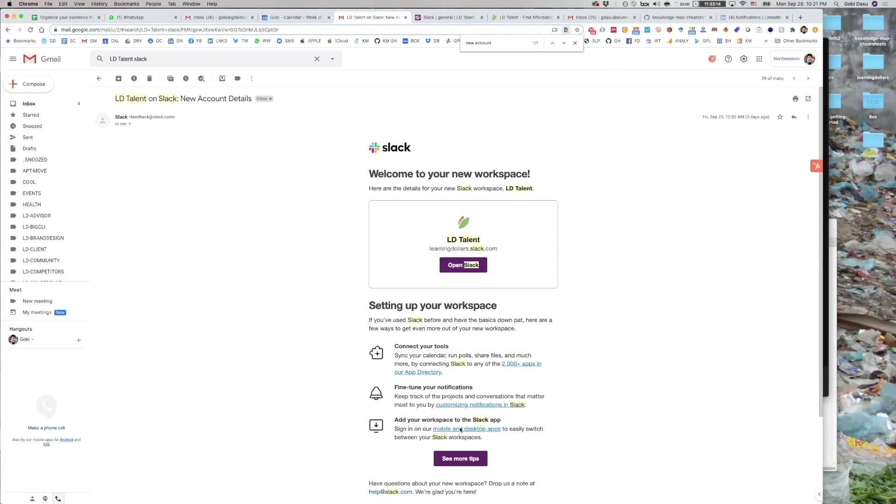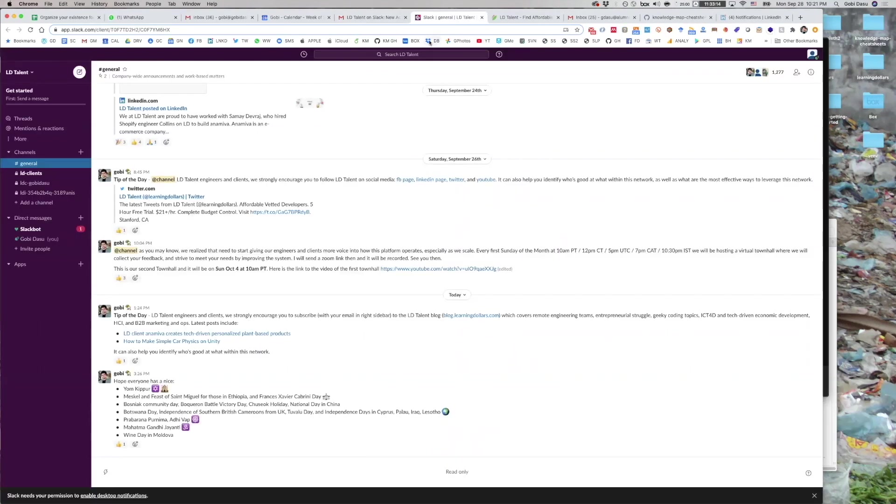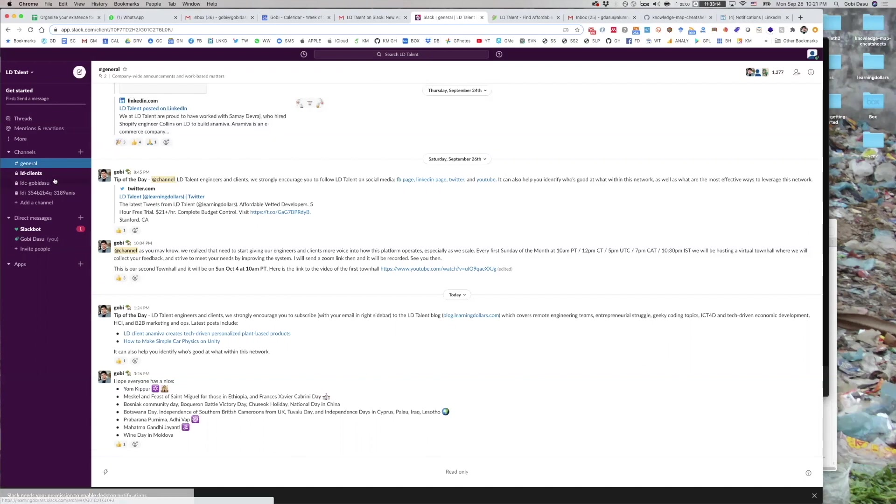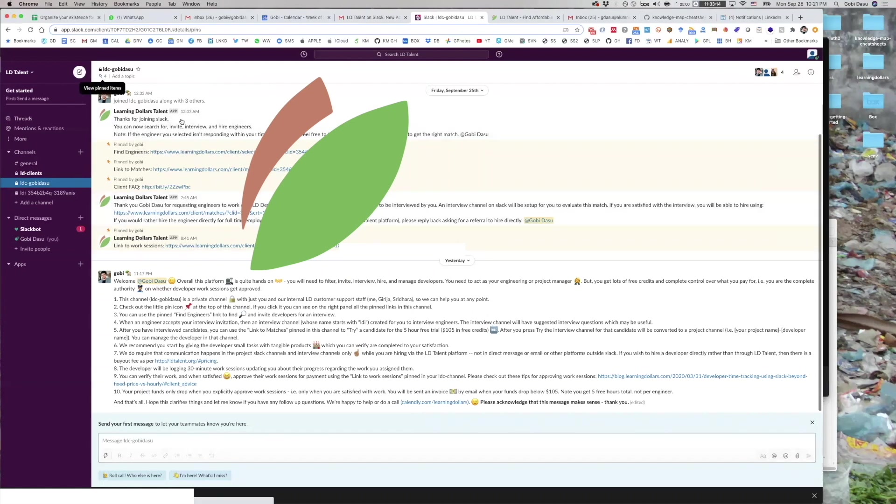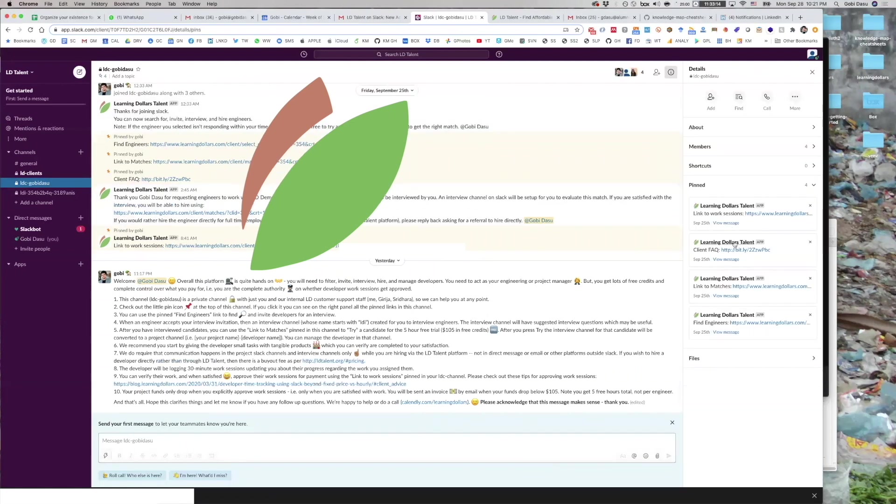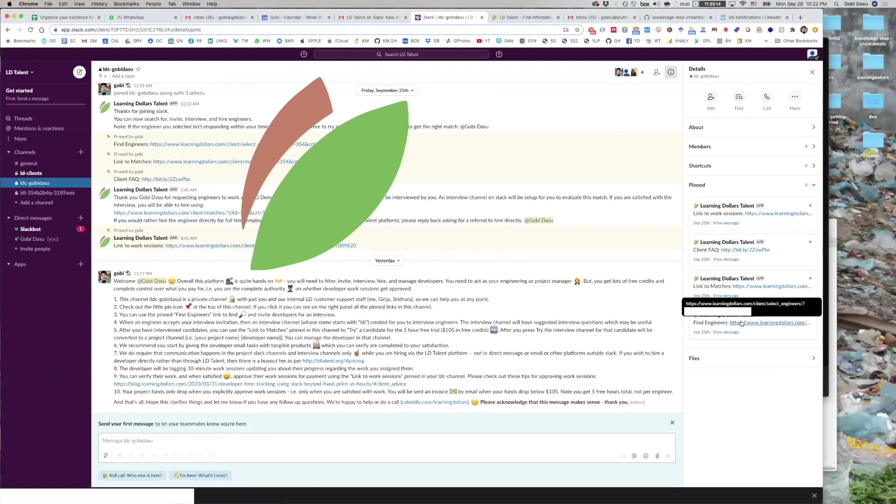When you open the LDTalent Slack, you will see a channel starting with LDC and then your name. LDC stands for LD Client. Pinned in that channel is a link to Find Engineers.